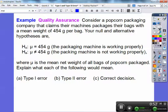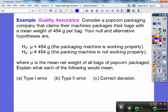Here's an example — quality assurance. Consider a popcorn packaging company that claims their machines package their bags with a mean weight of 454 grams per bag. Your null hypothesis is H₀: mu equals 454 grams — the packaging machine is working properly. Your alternative hypothesis is that mu doesn't equal 454 — the packaging machine is not working properly. Mu is the mean net weight of bags of popcorn packaged.